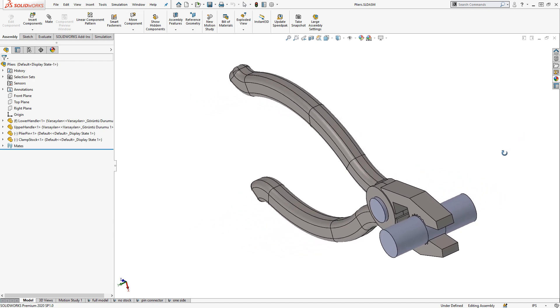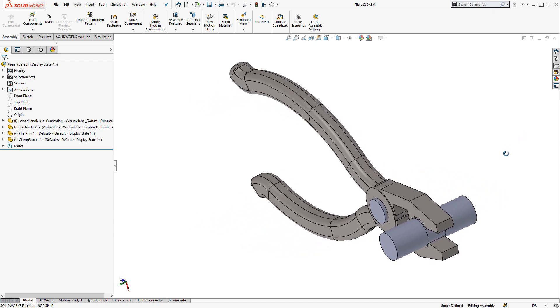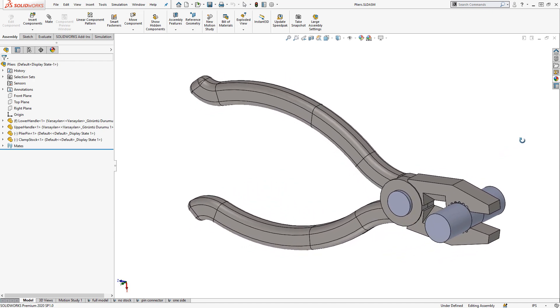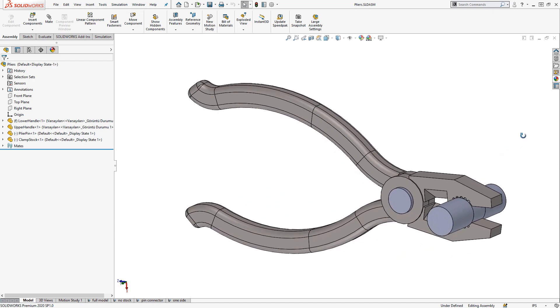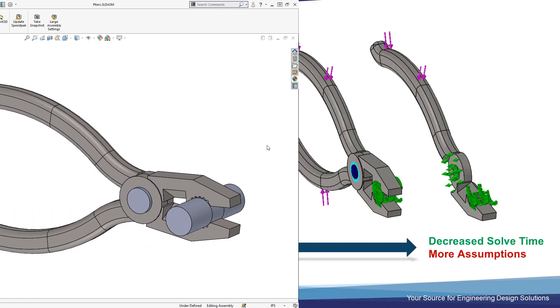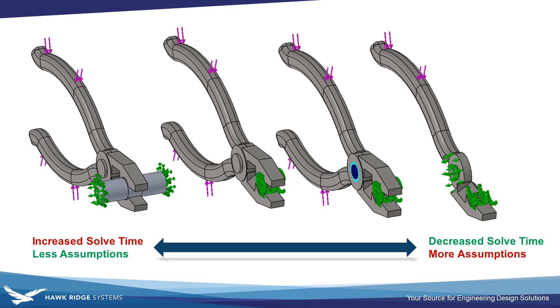This video will compare multiple different simulation setups for this pair of pliers, starting with the most detailed and then working towards the one that makes the most assumptions but runs the fastest.